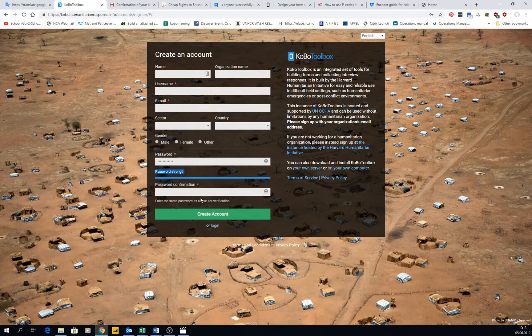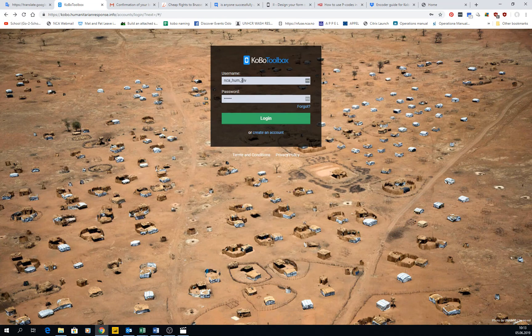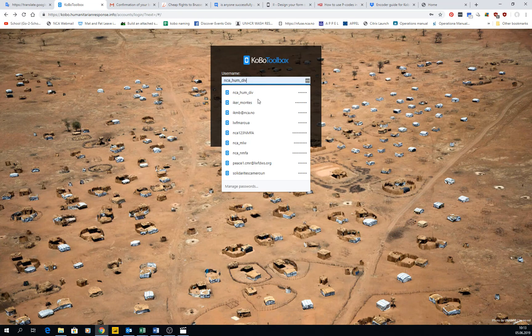Then you confirm the password. And once you do it, click on create an account. You will receive an email in this email account here, just for the confirmation — like when you are subscribed to many other online services. And then once you receive it and click, you're good to go. You can log in into the screen for KoboToolbox, like I have here.